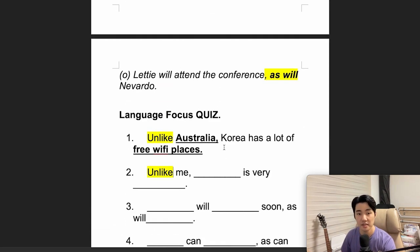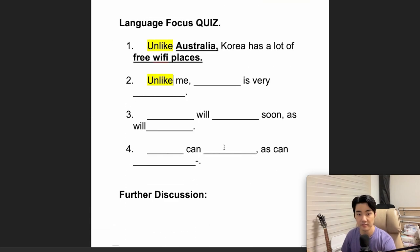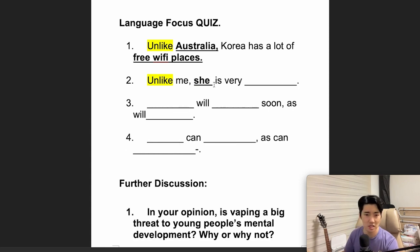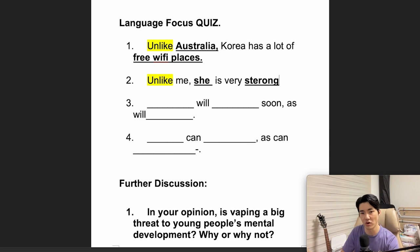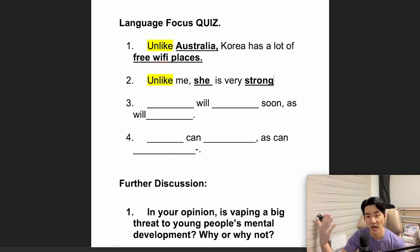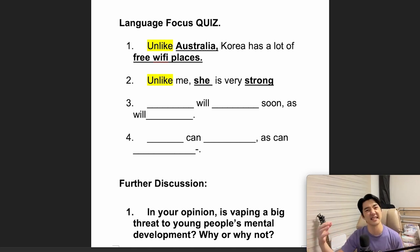Next example using 'unlike': 'Unlike me, she is very strong.' I'm weak these days, I'm very weak.